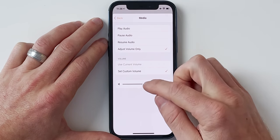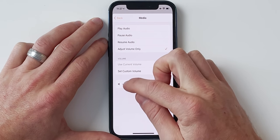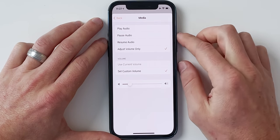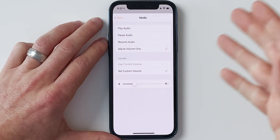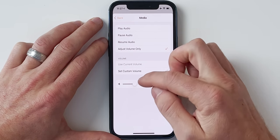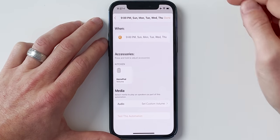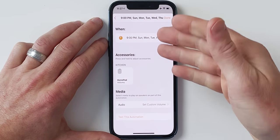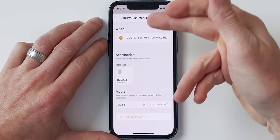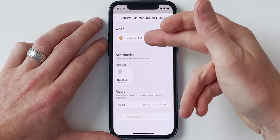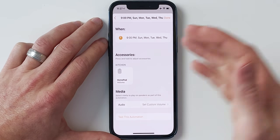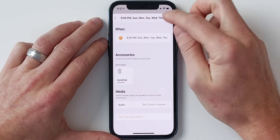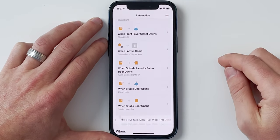I'll do this HomePod in my kitchen. You can choose the audio to play, but I don't want to do that. All I want to do is adjust the volume. So we're going to choose 'adjust volume only,' set the custom volume, and turn this way down. You can play around with it and figure out what works best for you. Tap back, and now at 9 PM on those days it's going to set the volume to that custom level. Choose done. It's that easy.